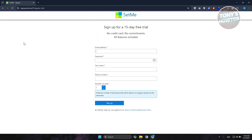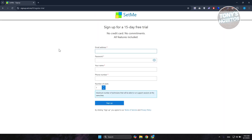From here it should redirect you to the signup page, where you need to provide details like the email address you want to use, your password, your name, your phone number, and also the number of seats. Just choose one, fill in all the details, and click 'Sign Up' at the bottom of the screen.